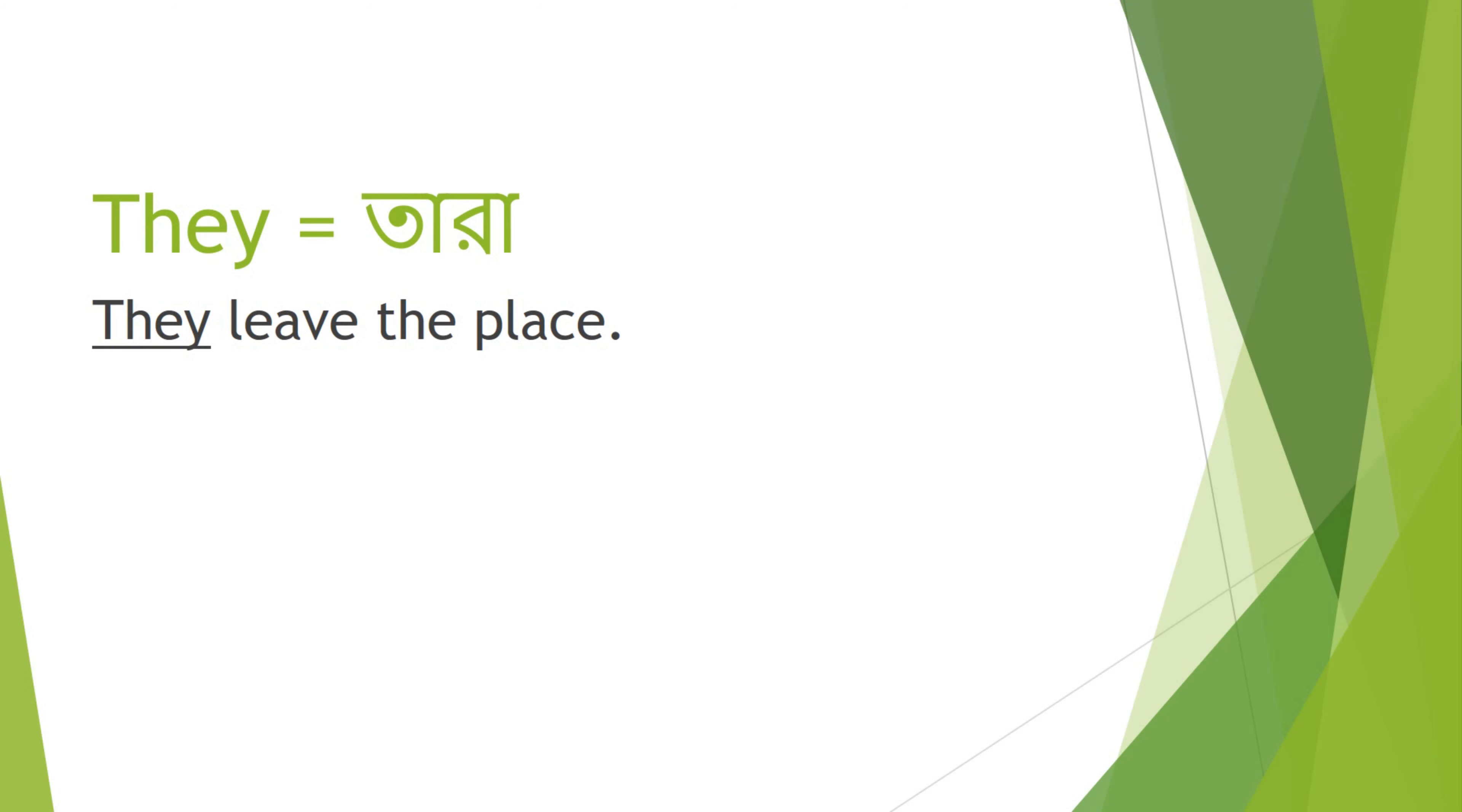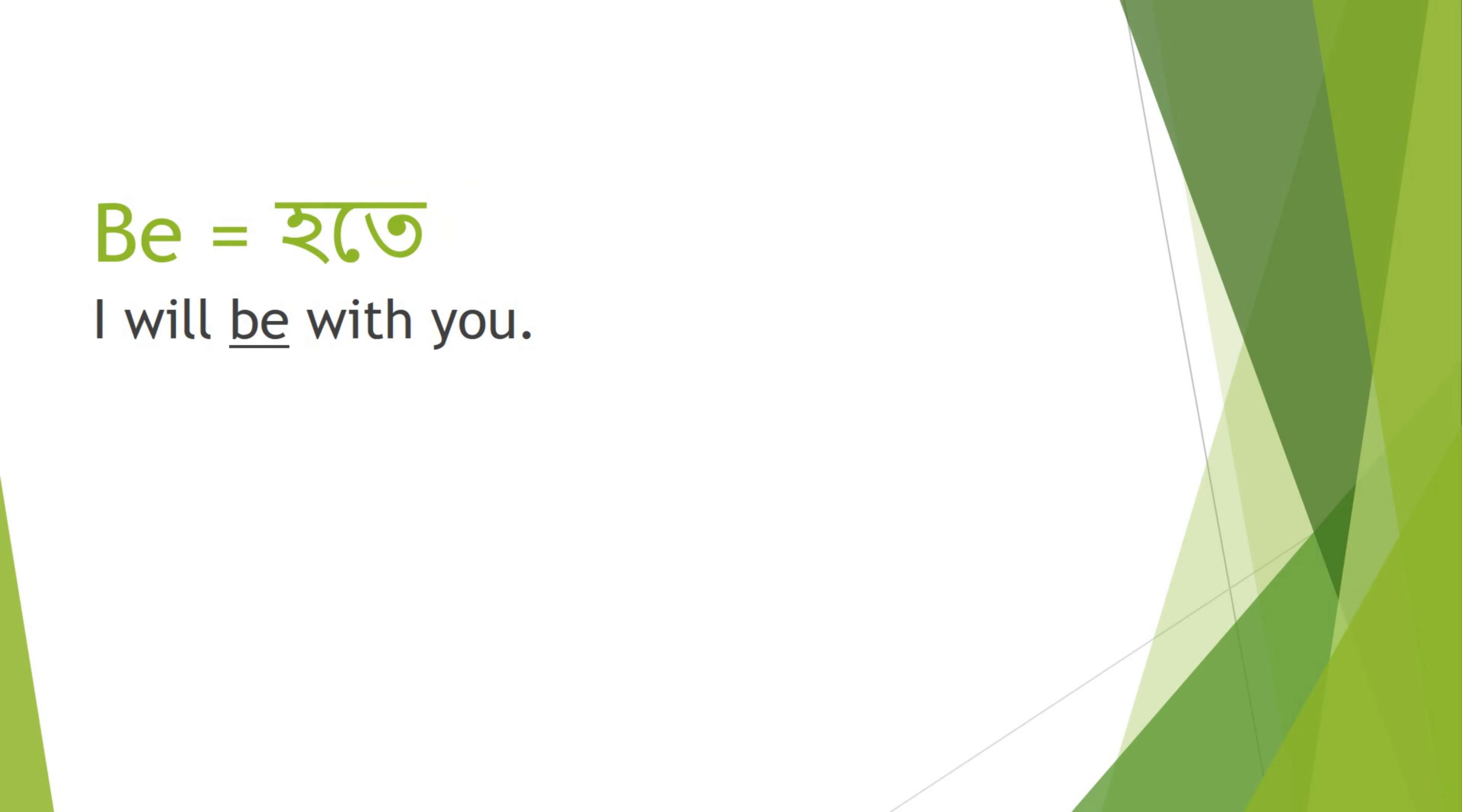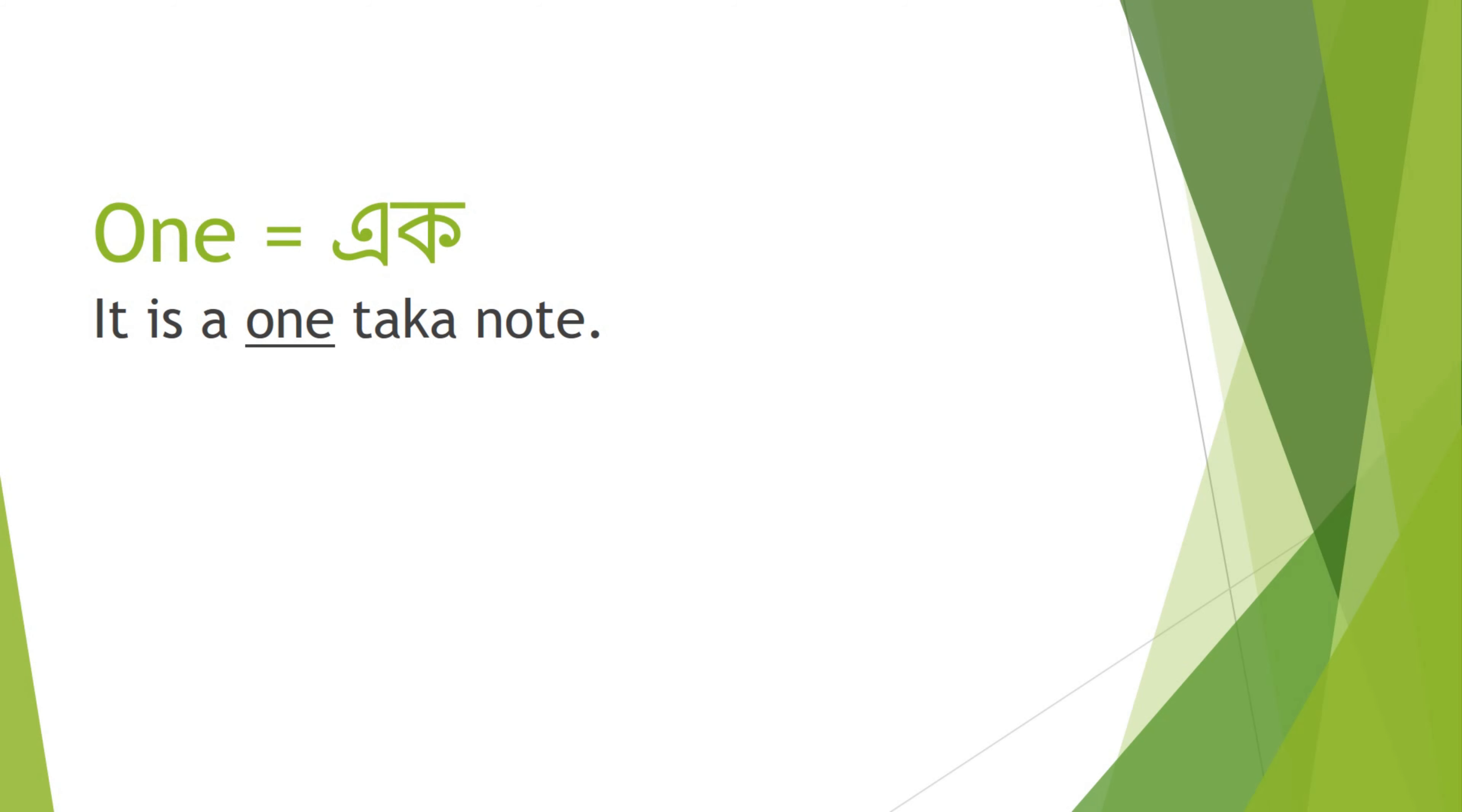They - Tara. They leave the place. Be - Hote. I will be with you. At - E. Look at me.